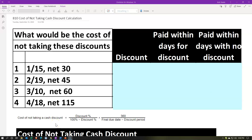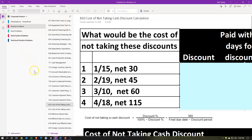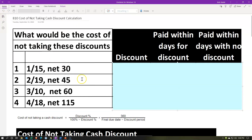Here we are in OneNote. If you would like to follow along in OneNote, you're not required to do so, but if you have access to it and would like to, we are in the 810 Cost of Not Taking Cash Discount Calculation tab in the Practice Problems section. We're going to have our information on the left, and we'll use that to work through the blue area on the right and down below.